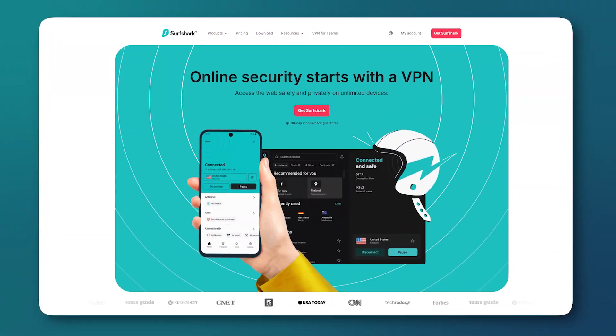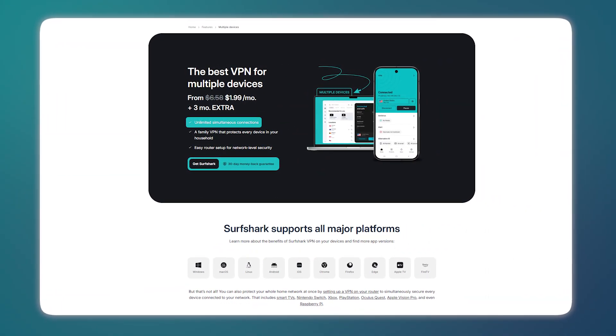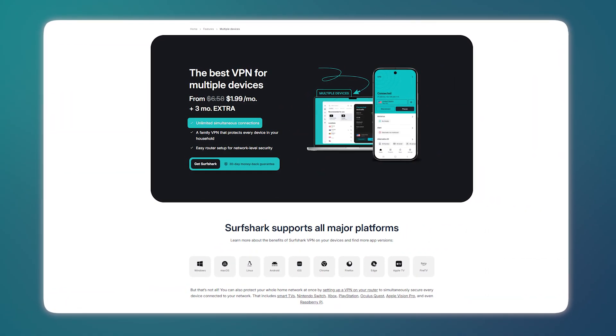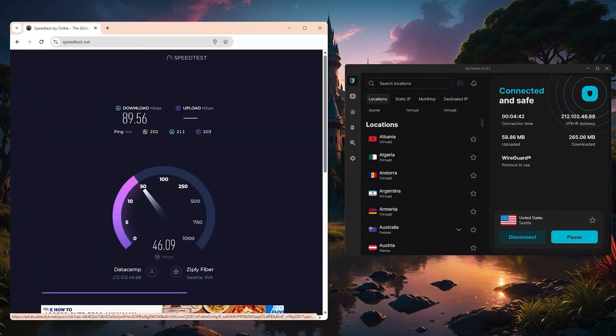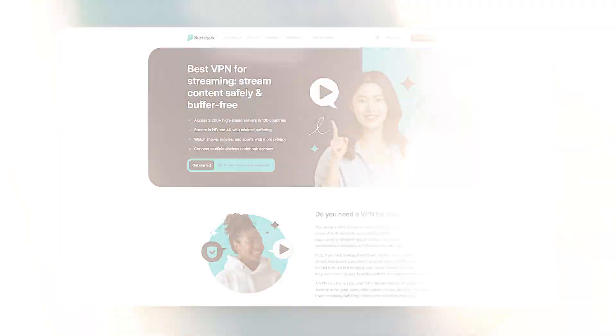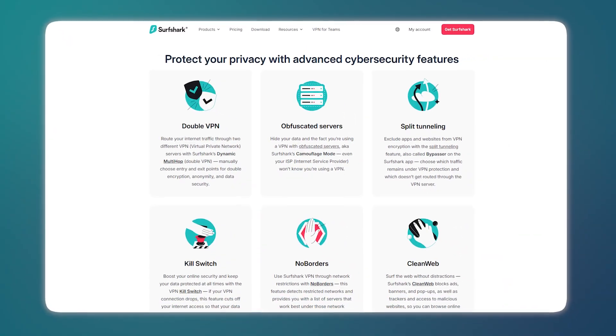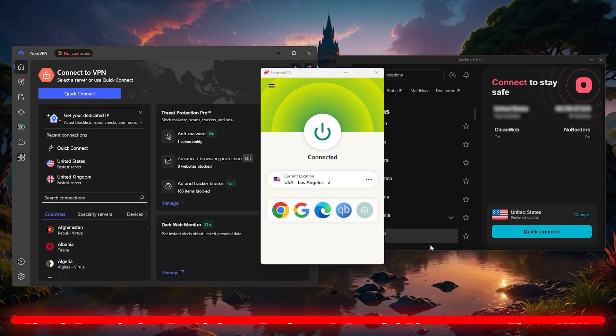It has 3,200 plus servers in 100 countries, and unlike most VPNs, it lets you connect as many devices as you want with a single subscription. Speeds can be a bit slower compared to the others, but it still handles things like streaming and basic privacy just fine.